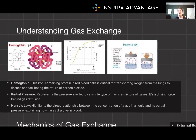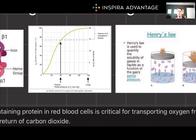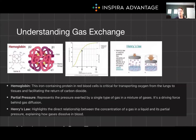Now back to gas exchange. The efficiency of this exchange is governed by differences in partial pressures, a concept known as Henry's Law. Essentially, gas moves from areas of higher to lower pressure, facilitating the diffusion of oxygen into the blood and carbon dioxide out of it. We'll expand on this more in just a few moments.